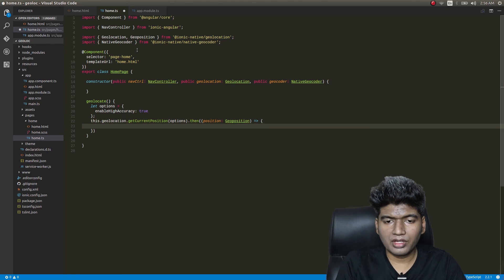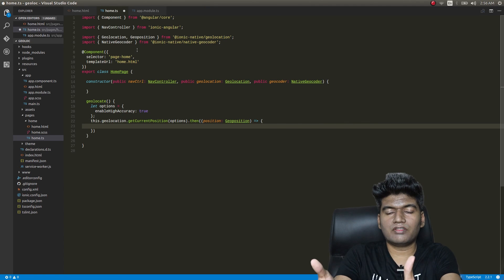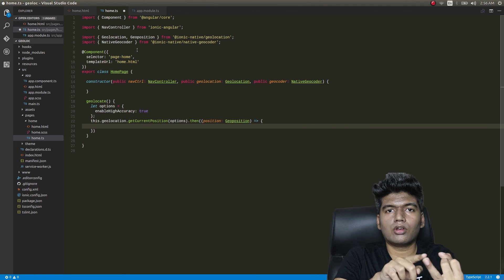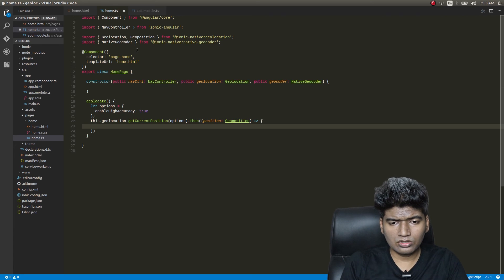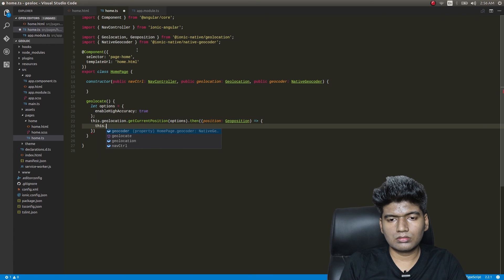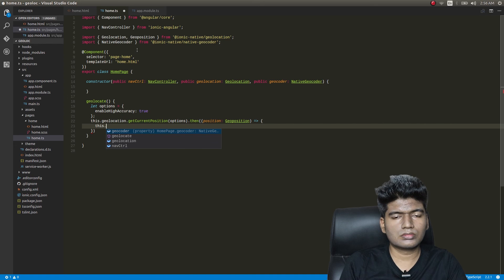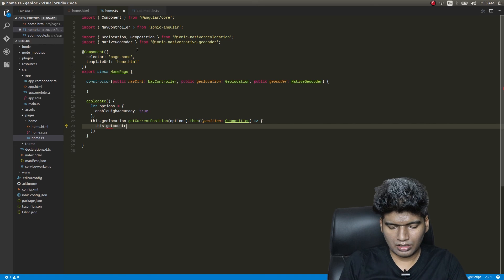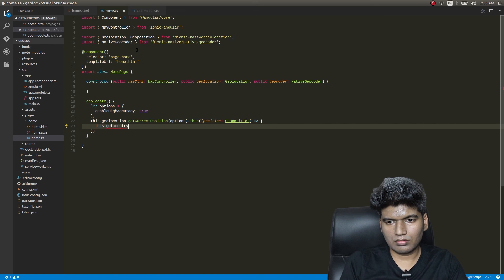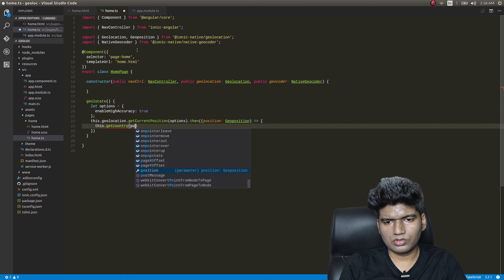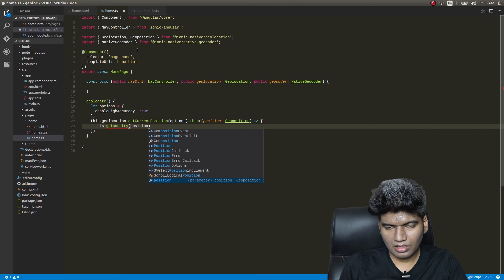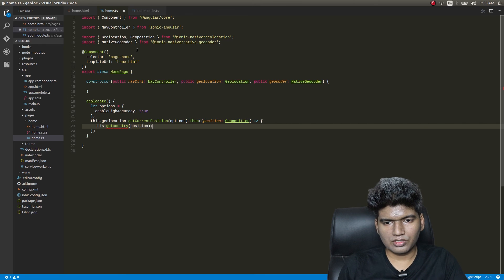In the .then callback, it will return a position of type Geoposition — we'll import that as well. From there the position will have latitude and longitude, so I can pass this to the geocoder by calling getCountry and passing in the position. Very simple piece of code.